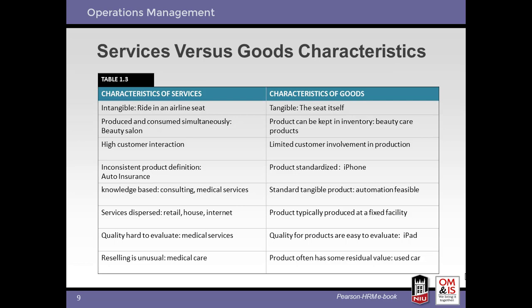Various characteristics of goods and services are listed here. Notice the similarities and differences. Inventory presents one of the clear differences — you can store baked bread, but it's difficult to store services. For example, I can't save up haircuts until needed at a later date.